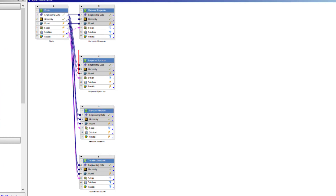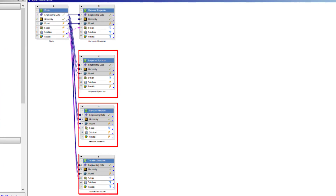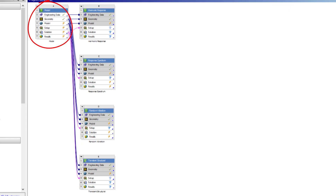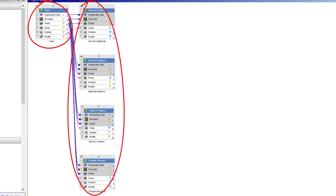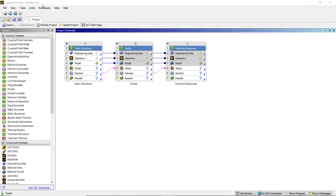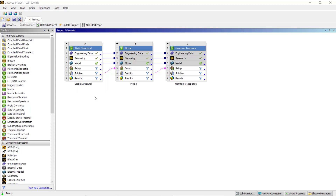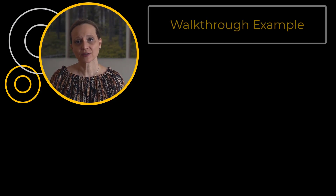Similarly, we can create mode superposition workflows for response spectrum, random vibration, and transient analysis. Recall that one modal analysis system can be connected to multiple mode superposition systems. In addition, all mode superposition systems support pre-stress modal analysis. A similar workflow is used for pre-stress modal analysis, where the engineering data, geometry, and model of the structural analysis are shared with the modal analysis system, while the solution from the structural system is transferred into modal analysis as an input. Let's now see how to set up a mode superposition workflow on a simple walkthrough example.